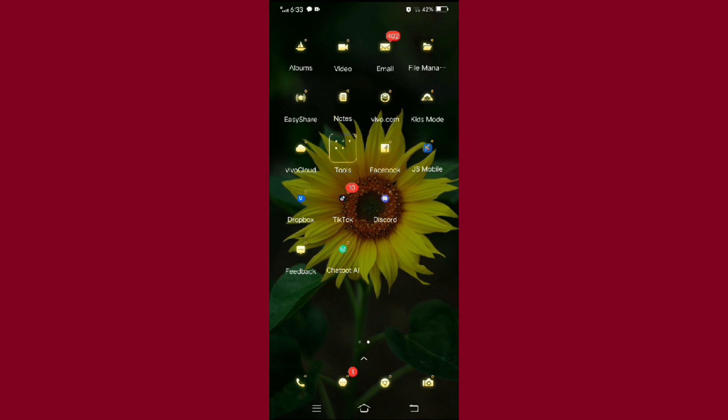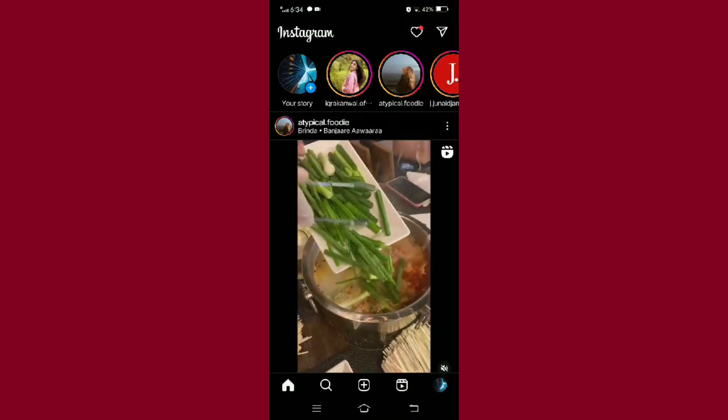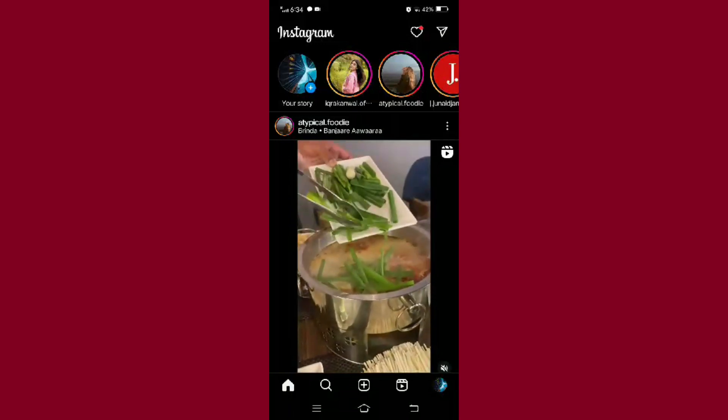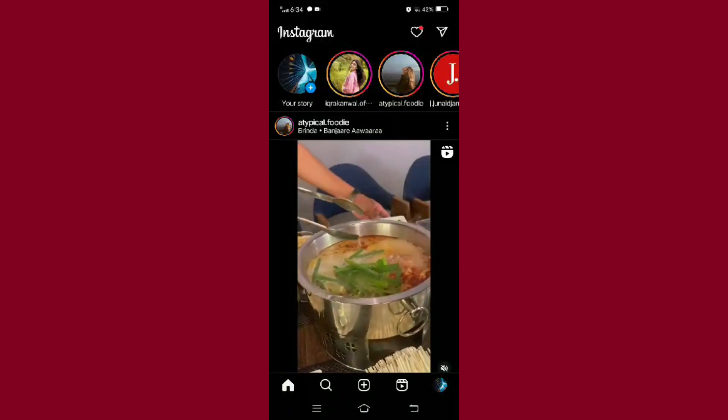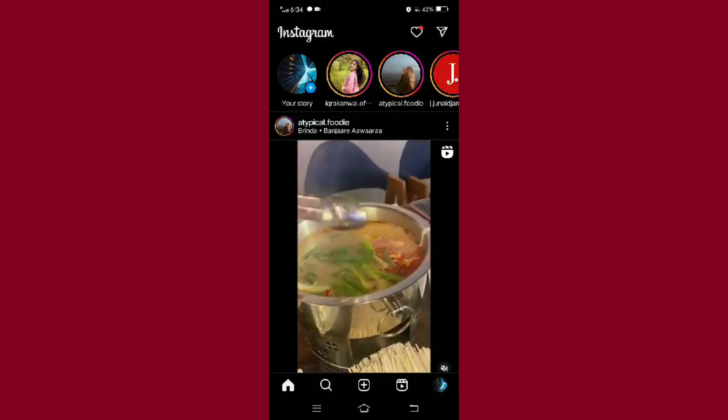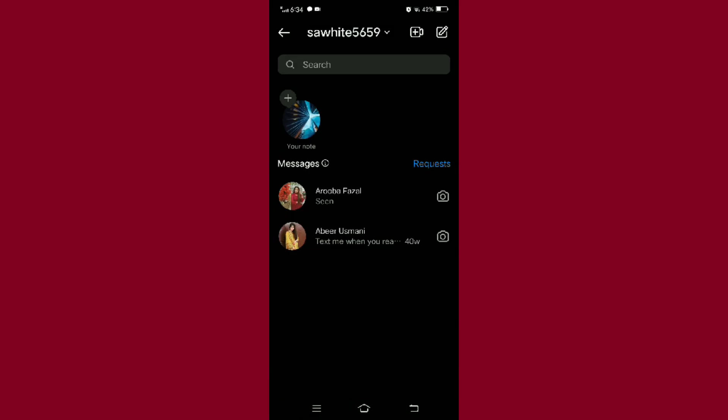First, open your Instagram app. Now to open the Instagram notes option, tap on the arrow given at the top right corner of your screen. Now here you can see a circle with a plus sign saying your note.